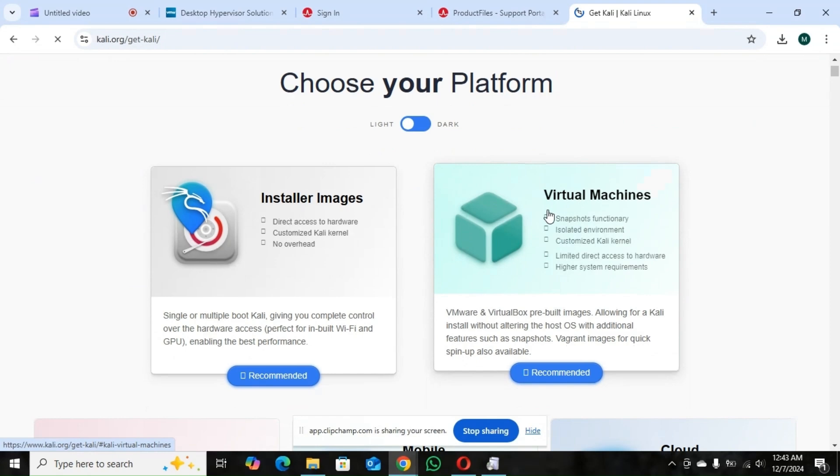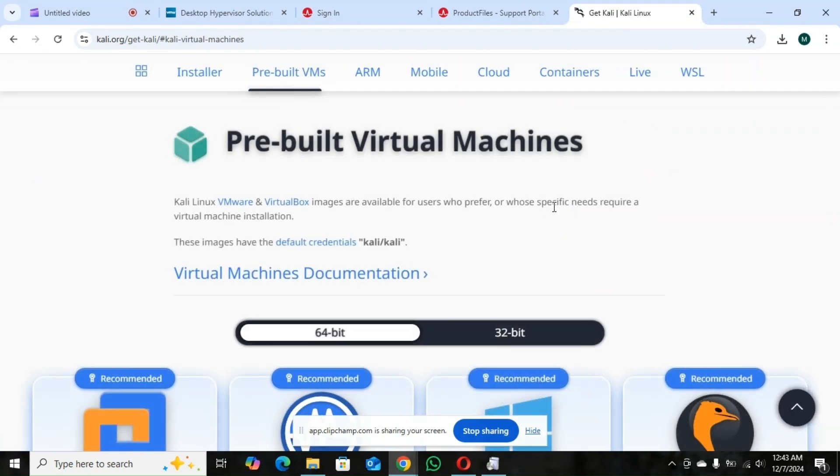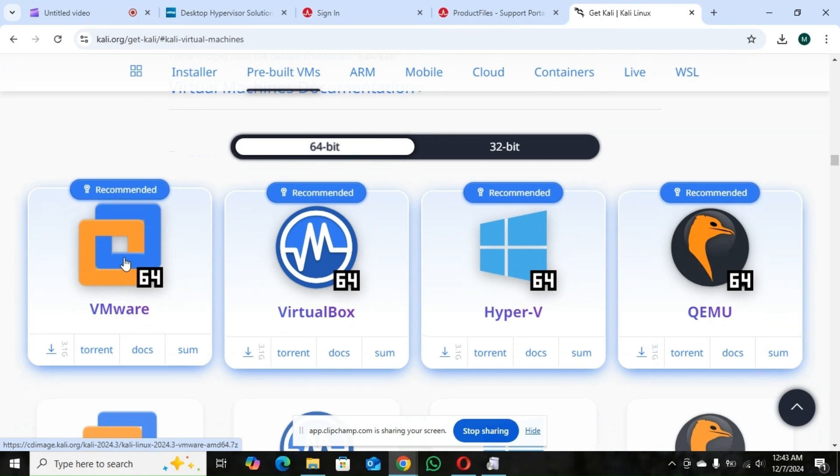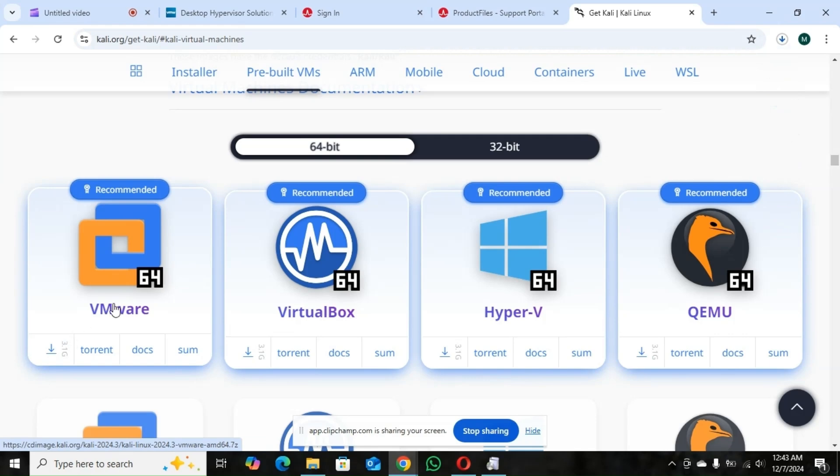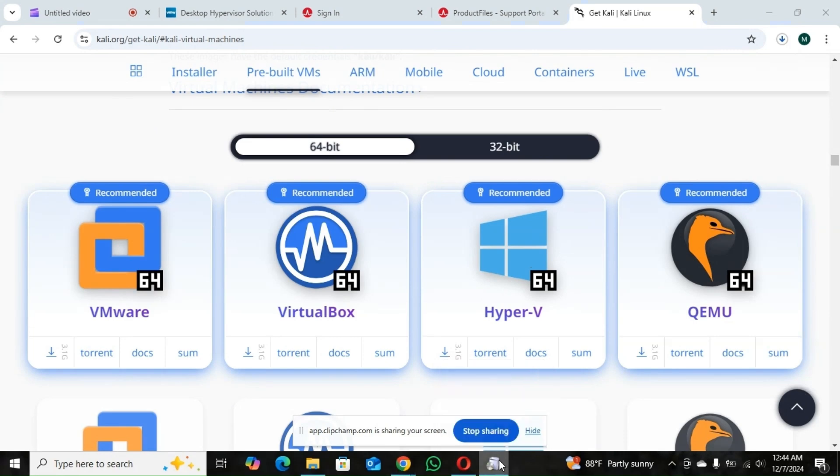You click on download. Then you go to virtual machine. Then you choose the one with the VMware. So you download it also. So I will meet you when the download is over.